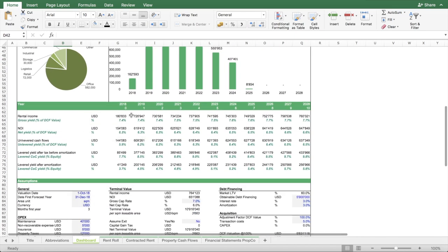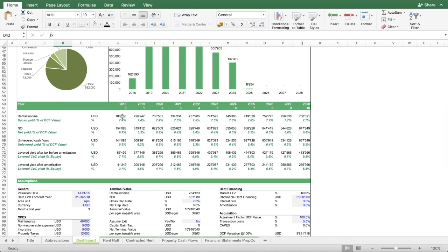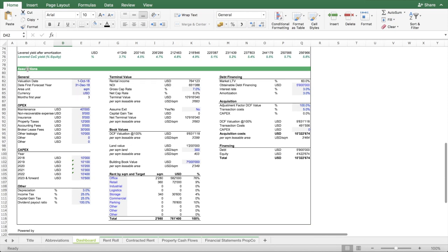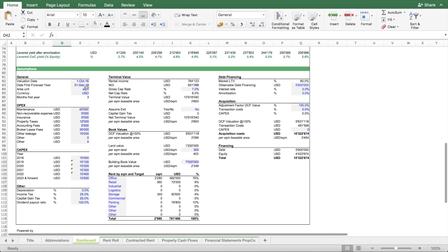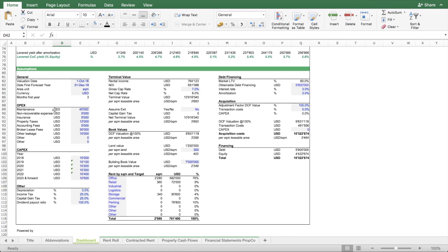From an acquirer's point of view, you can also see what this valuation means in terms of financing the property via bank financing and what the yields are if he buys into this valuation. Further down, there are all the assumptions you need to build up the model: OPEX, CAPEX assumptions, and basically the floor plan with how many square meters belong to which type of commercial space.